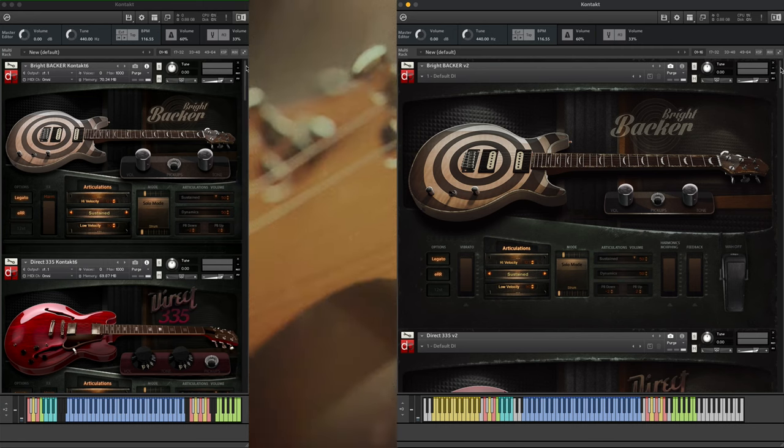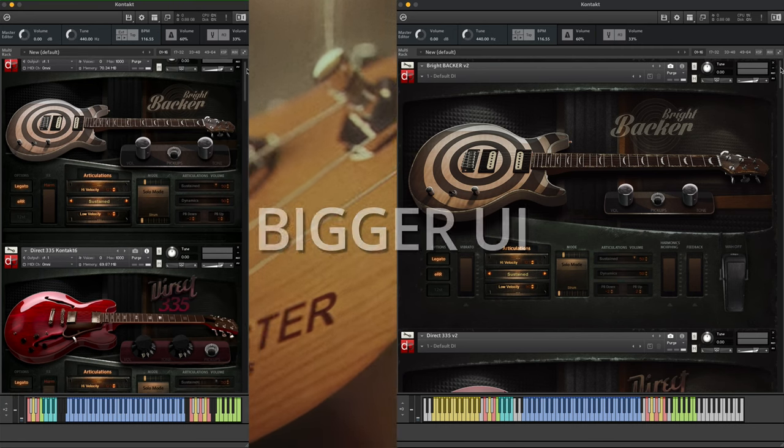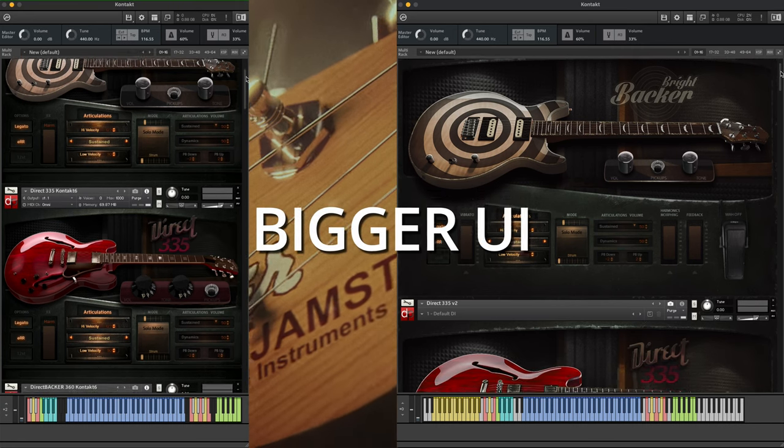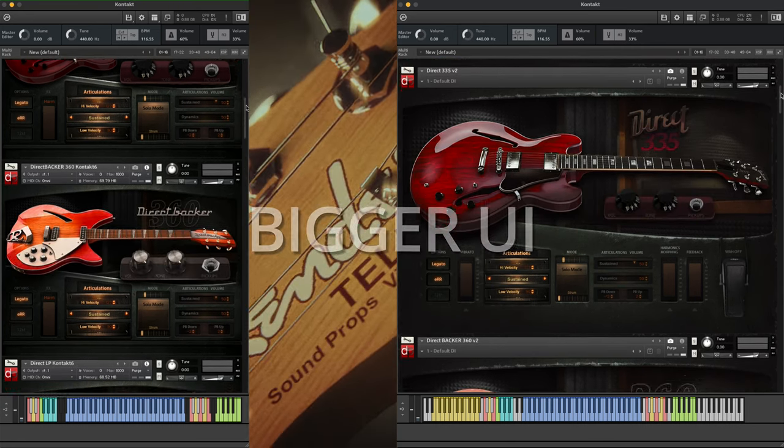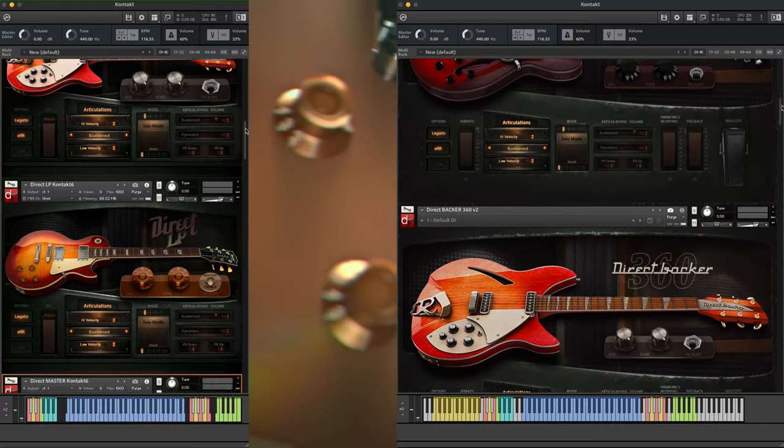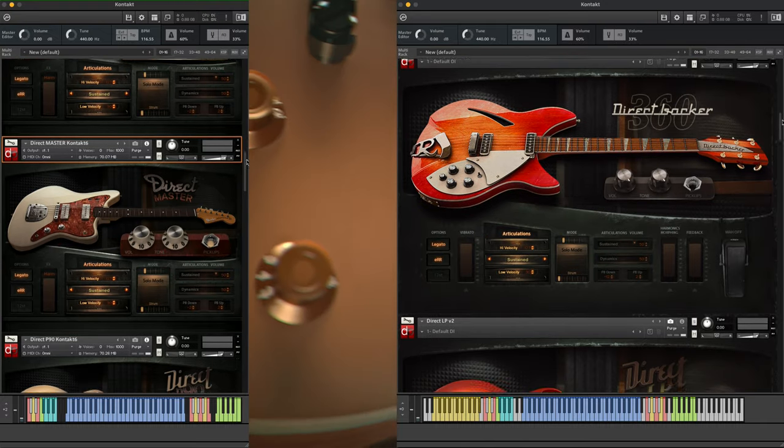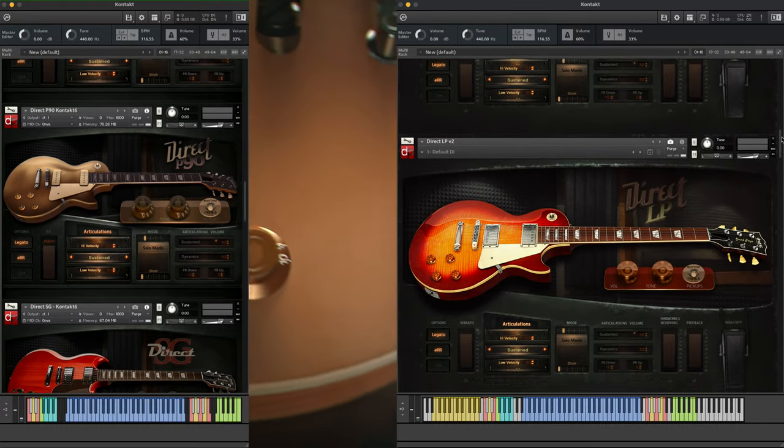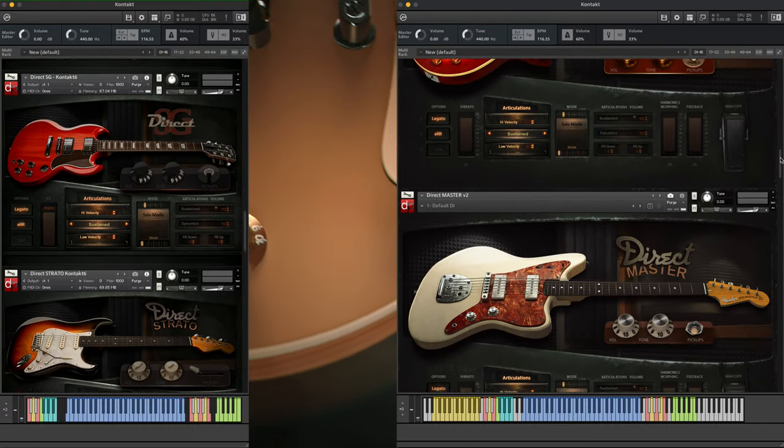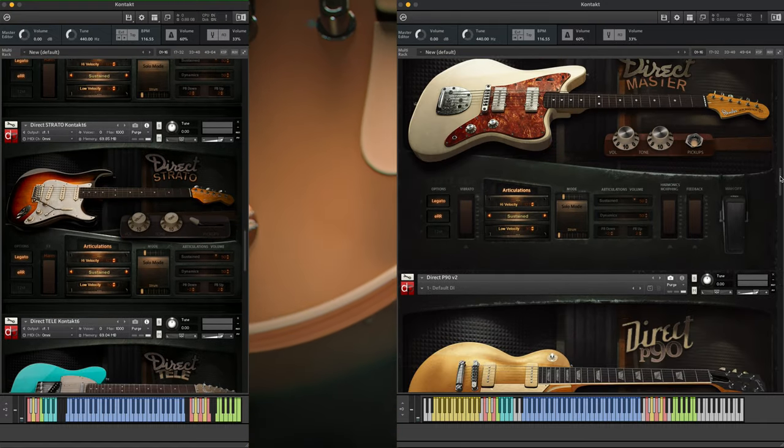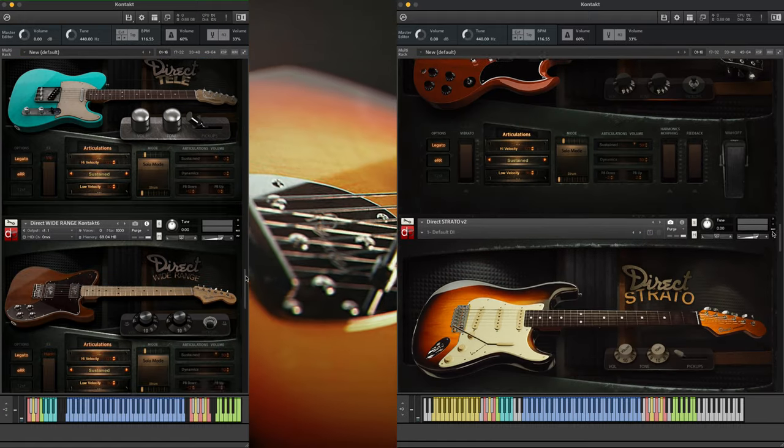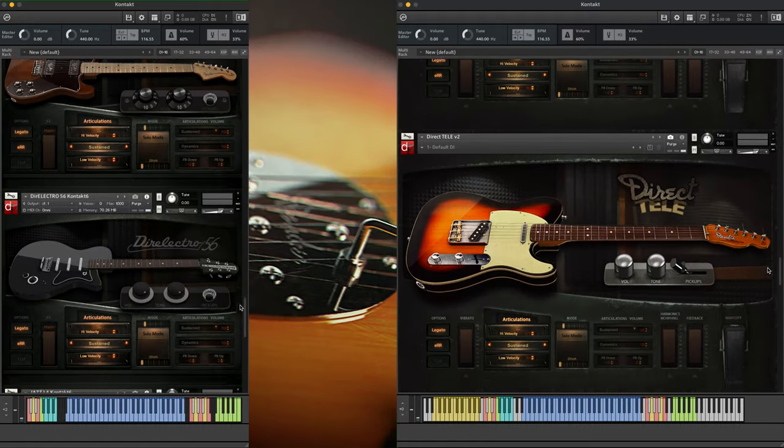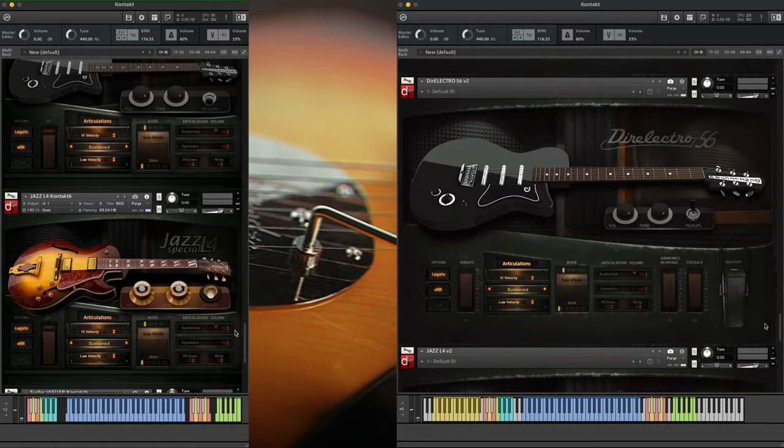A new, bigger UI. As you can see, all our guitars have a new, bigger and clearer user interface now. All the controls are at the playing sides.